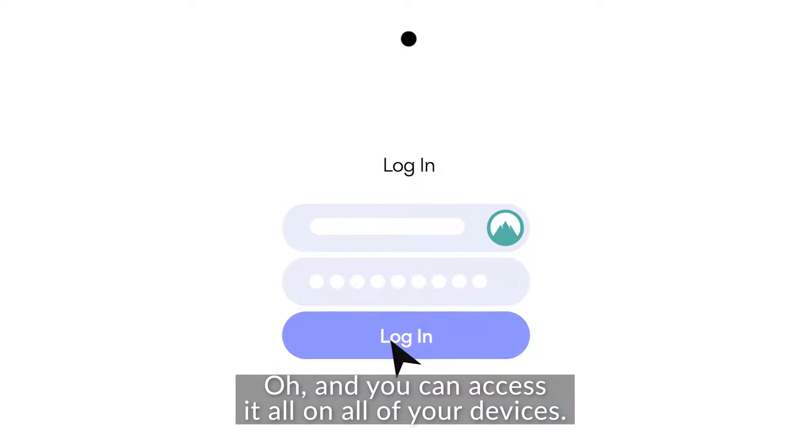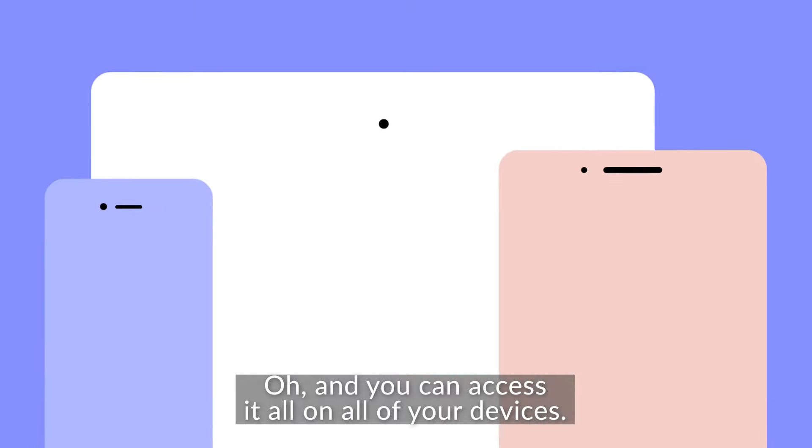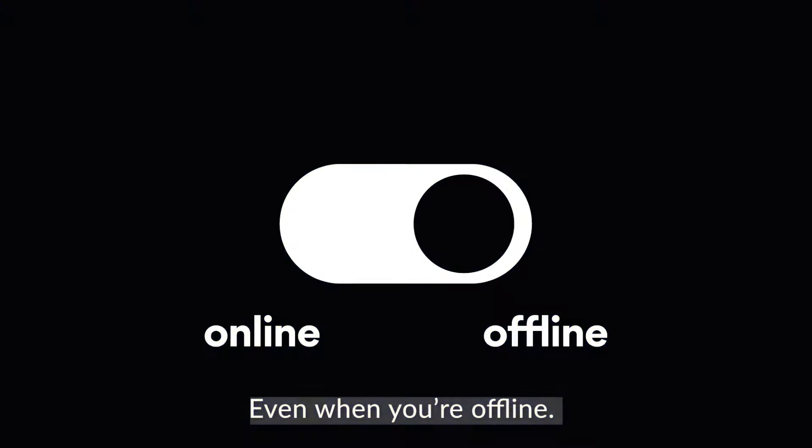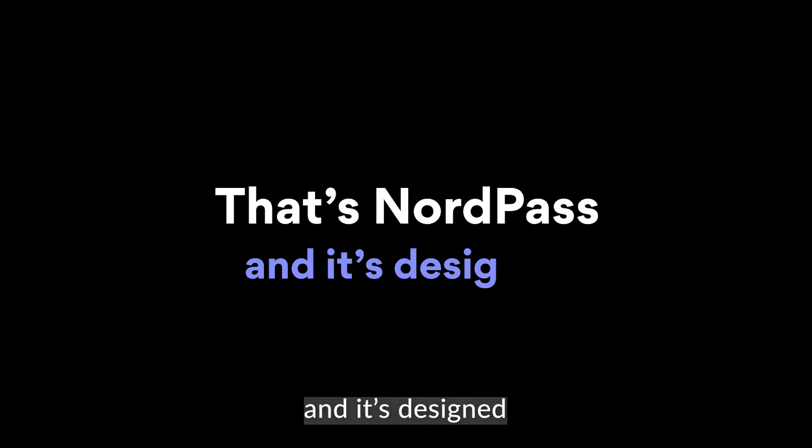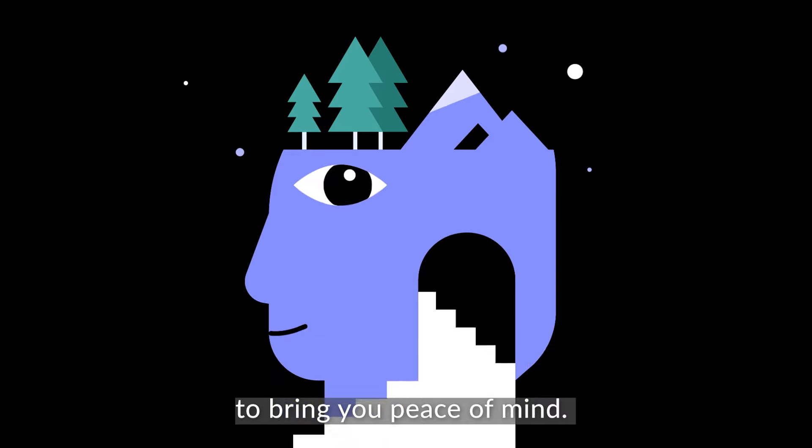Oh, and you can access it all on all of your devices, even when you're offline. That's NordPass, and it's designed to bring you peace of mind.